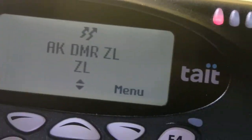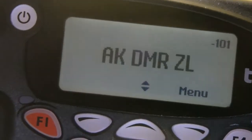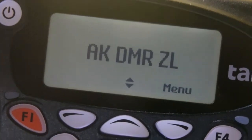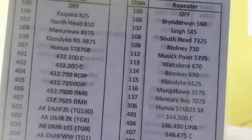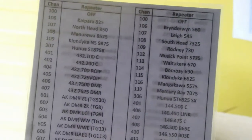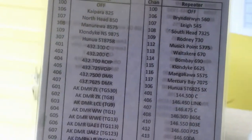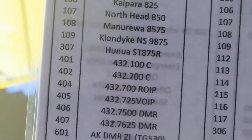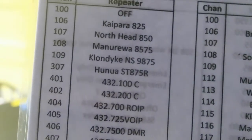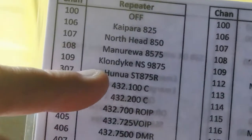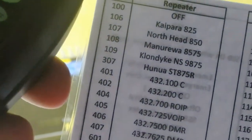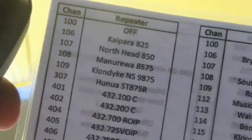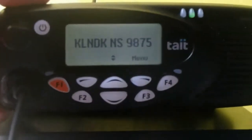By simply pressing the PTT we will transmit on that talkgroup. So if we now want to go to the national system — on the sheet here, the 70 centimeter channels are on the left-hand side and the 2 meter channels are on the right-hand side. So if we want to go to the Klondike national system repeater, we look that up and it's channel 109. Here we are on the national system.